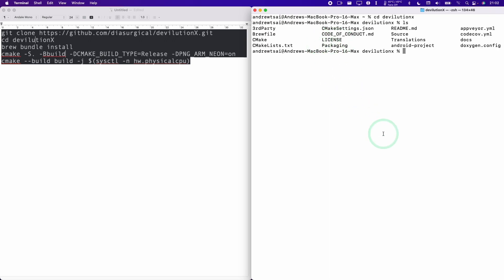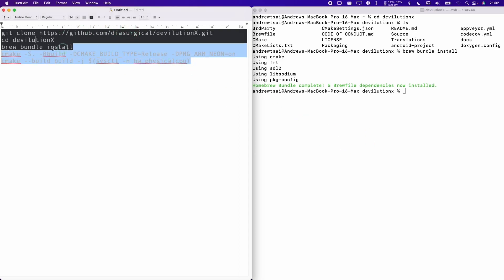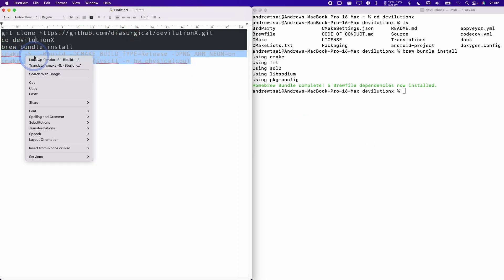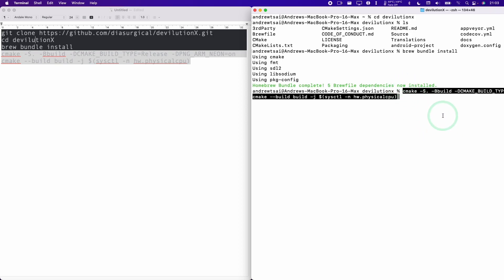Here we're going to check everything's there. Then we're going to type in the command brew bundle install. That's going to install our CMake and a load of other dependencies. When that's complete, what we're going to do is to copy and paste these two lines — I'll leave these in the description. Then we're going to control click and paste the line here, and press return.